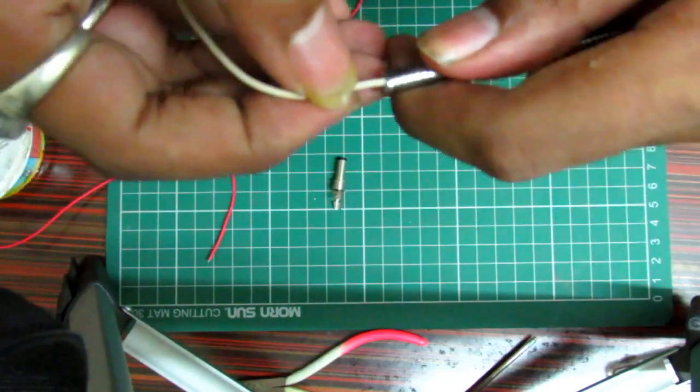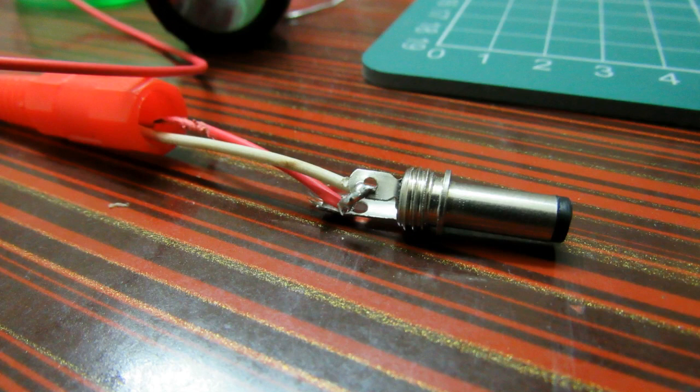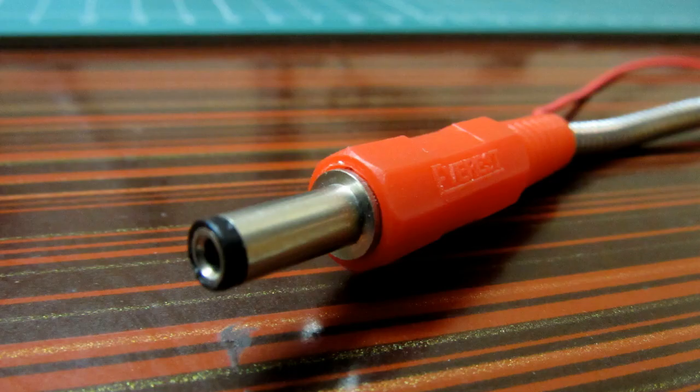Once the DC jack has been soldered, we need to make sure that it has been properly enclosed by the jack it comes with, and you are set to go.